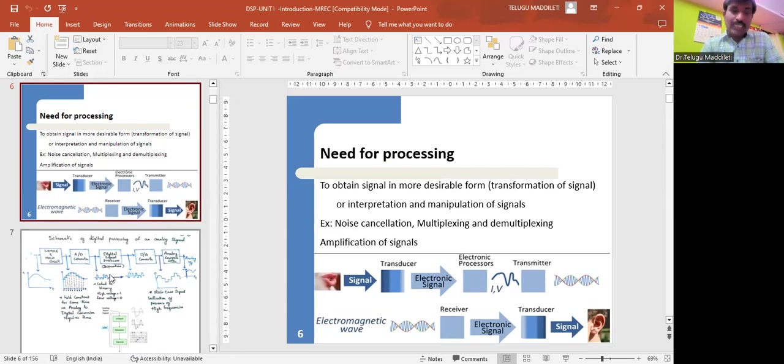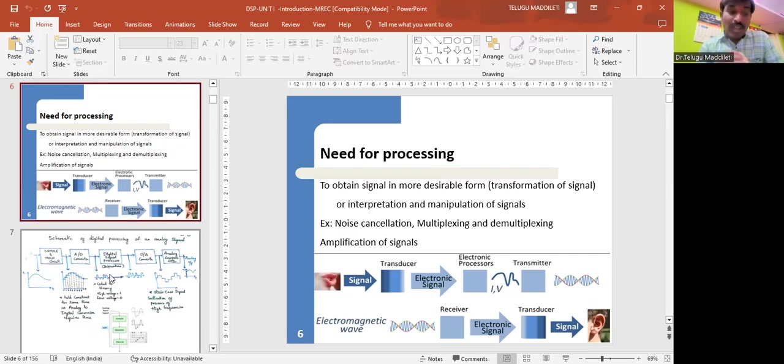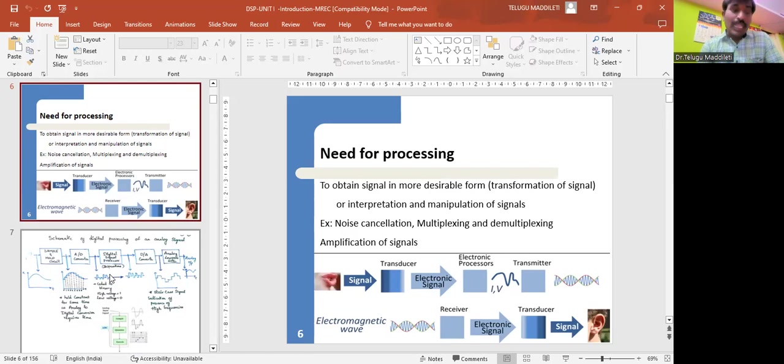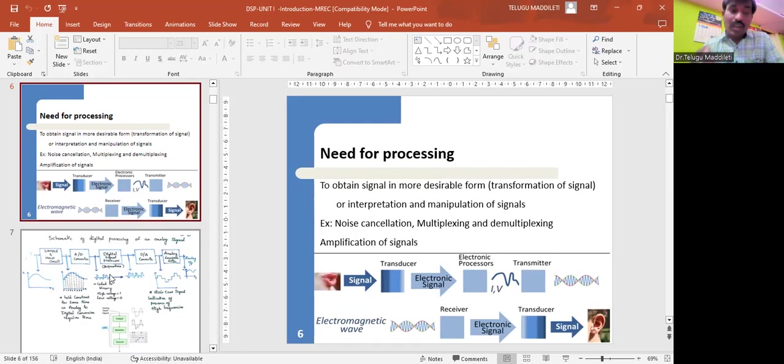In digital signal processing, the processes that were achieved using hardware are done using software. In order to process signal variables that are continuous with time using software, the variables have to be converted to the correct format, normally a sequence of numbers. This is done using analog-to-digital converters. A processor would then manipulate the signal in some desired fashion. After going through the process, the resulting sequence of numbers has to be converted back to analog using digital-to-analog converters.